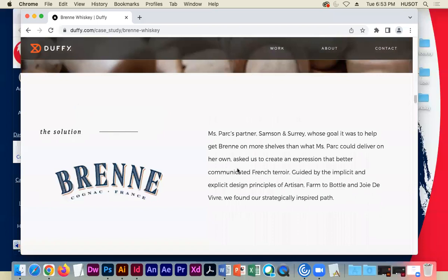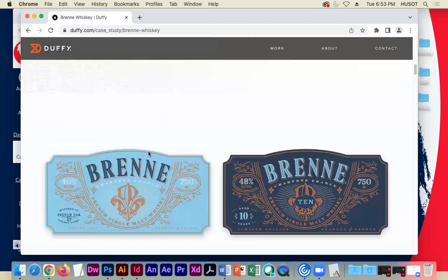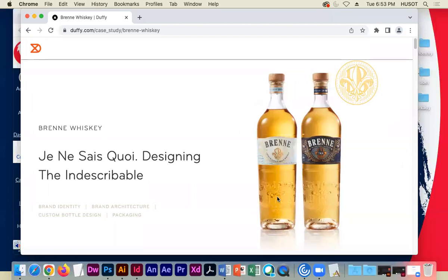If you ever want inspiration, go to Duffy.com. They are genius at showing you what a design is, what the challenge is, what the solution is, and they package it in a way that's absolutely beautiful. It's a really beautiful website, and it's changed over the years, but never in a way that wasn't really good.